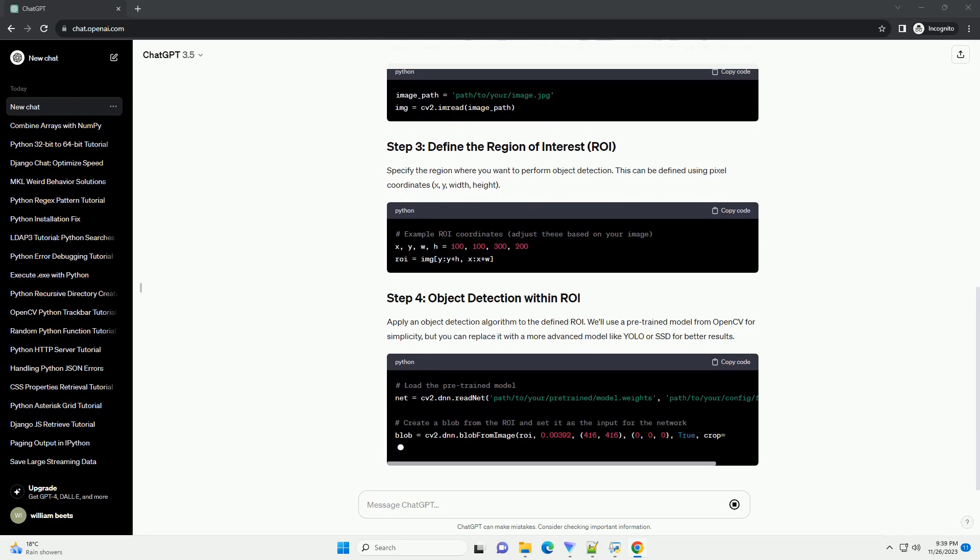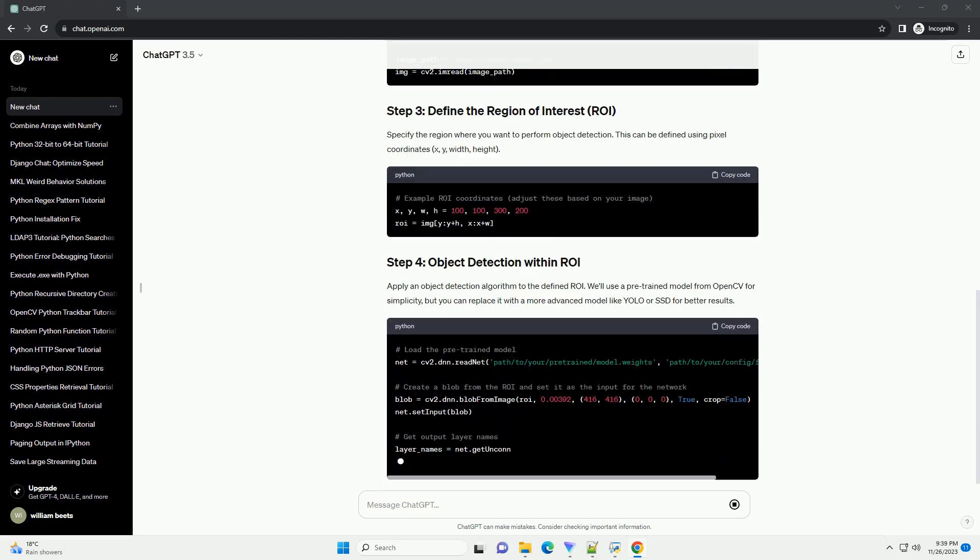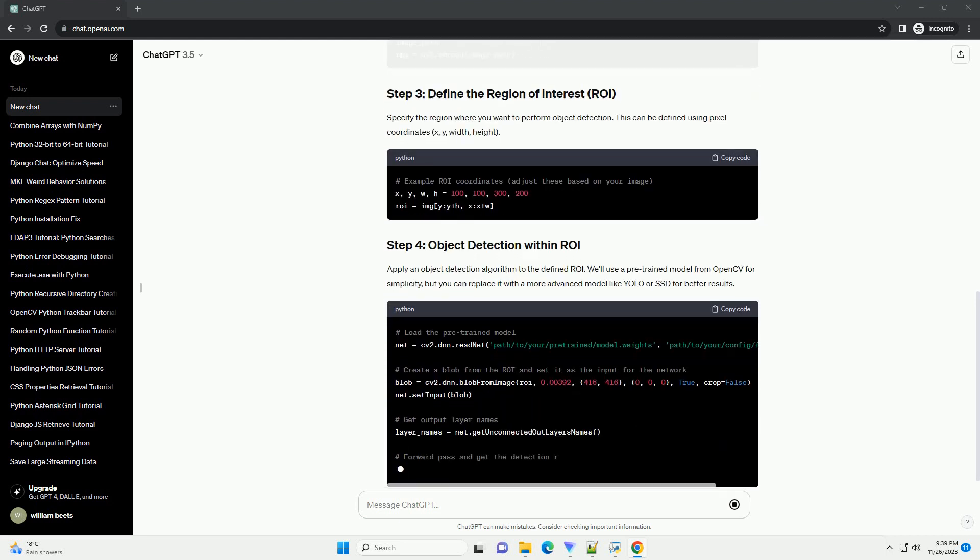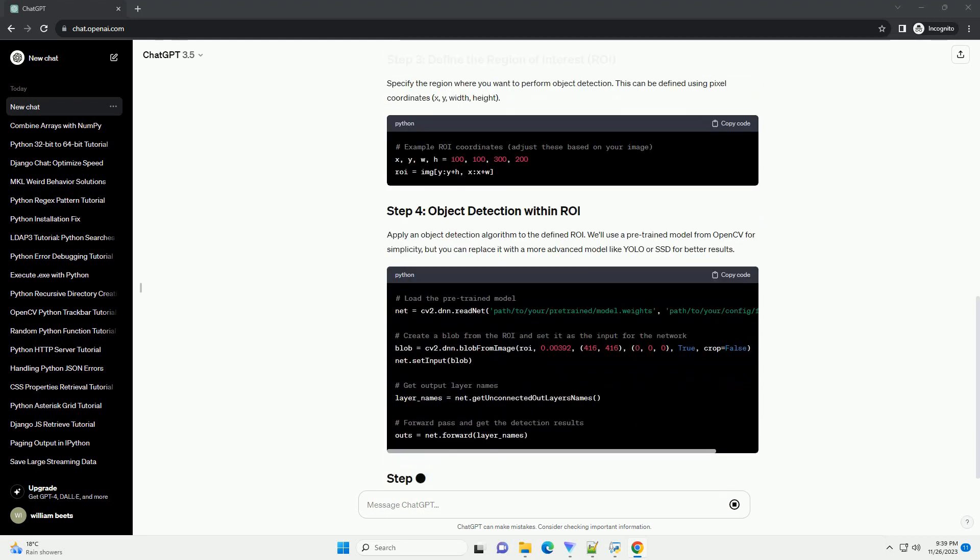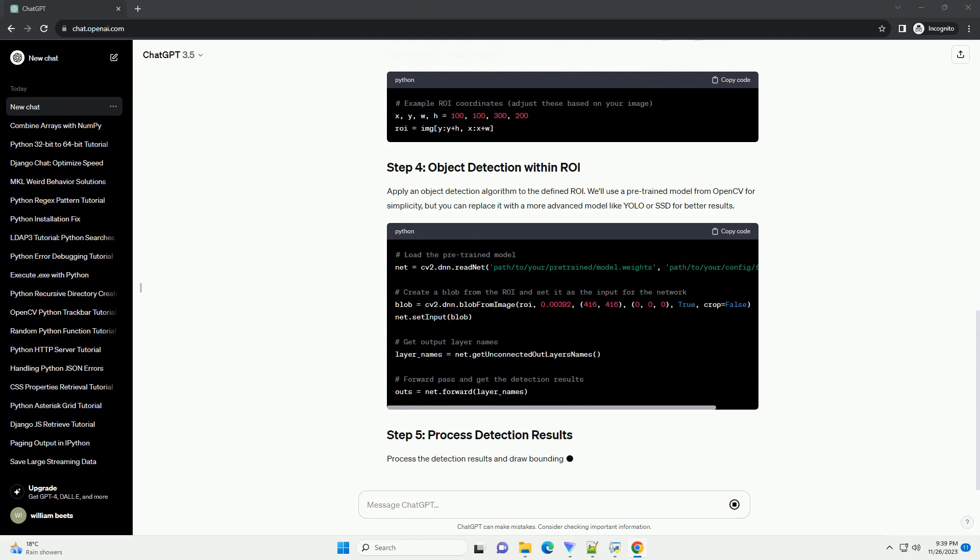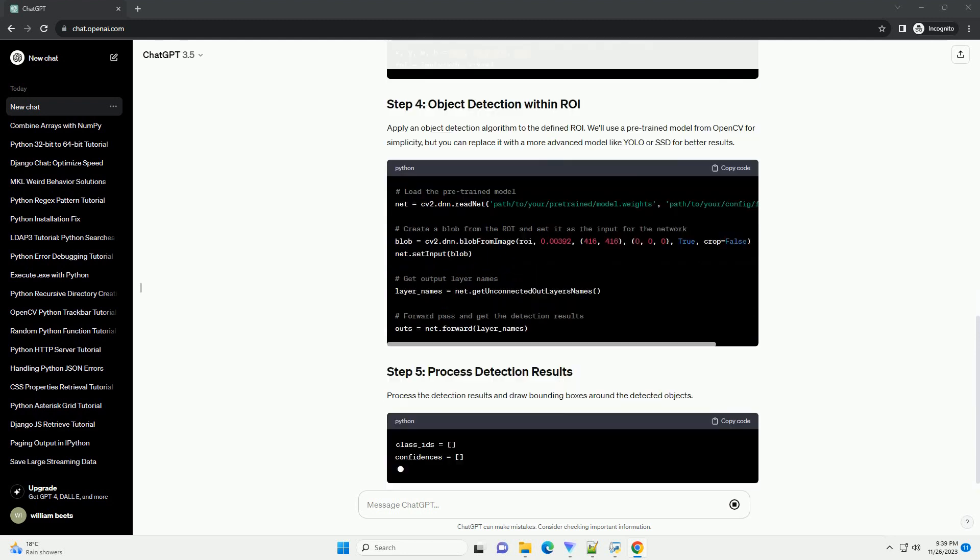Load an image on which you want to perform object detection. For simplicity, we'll use a sample image.